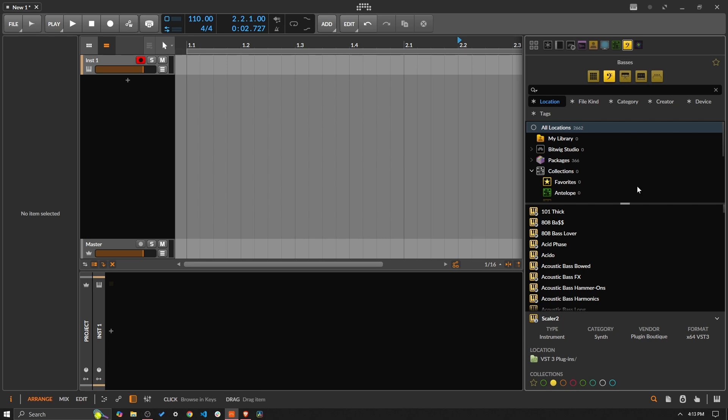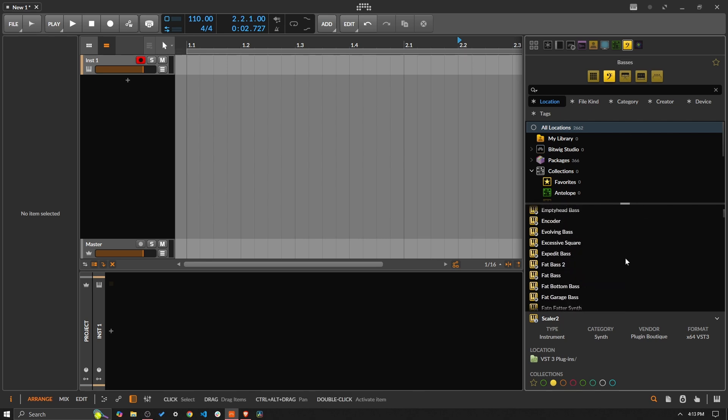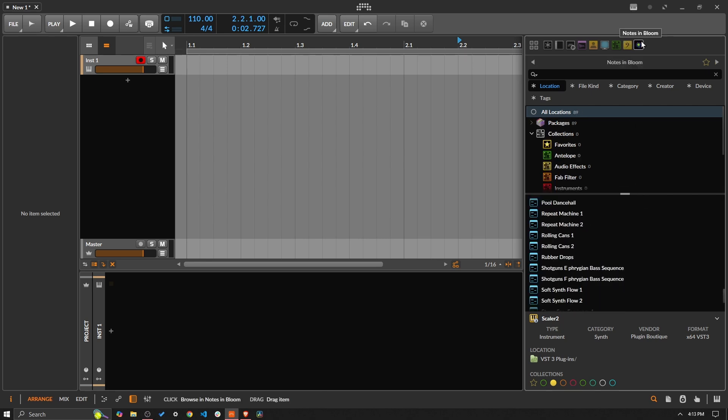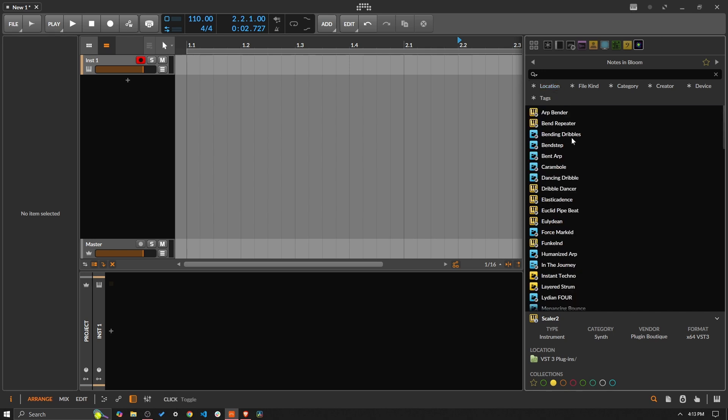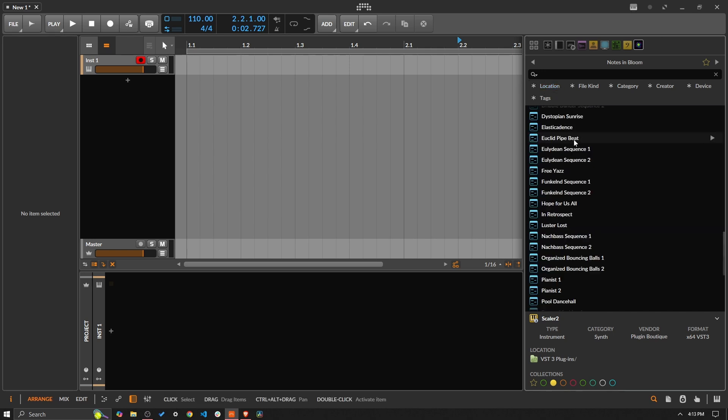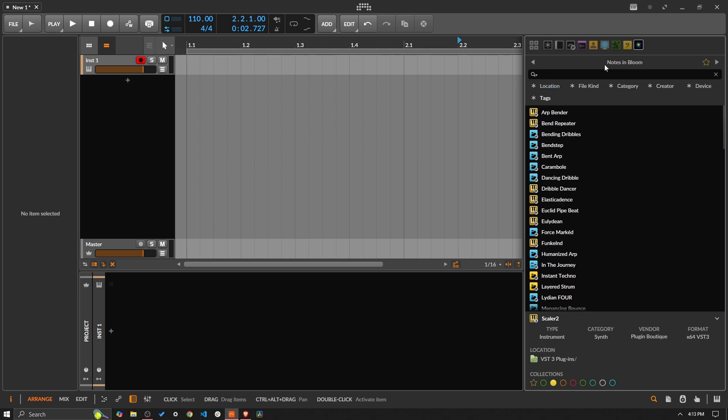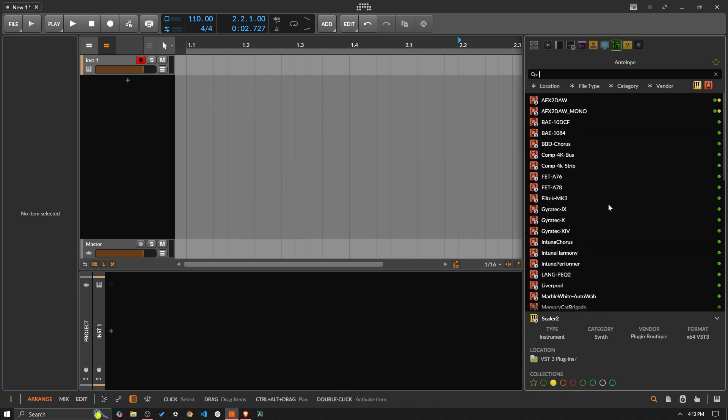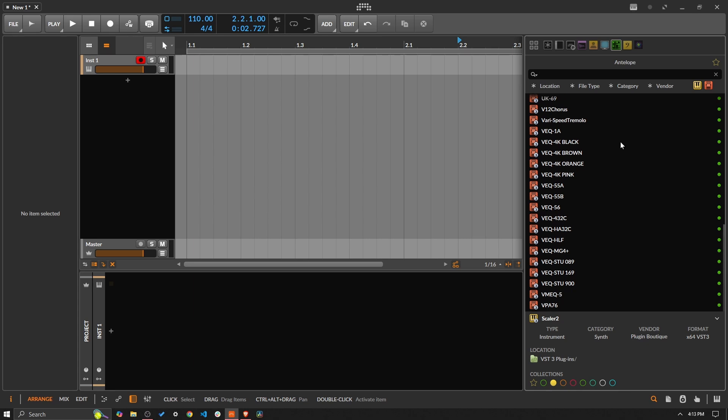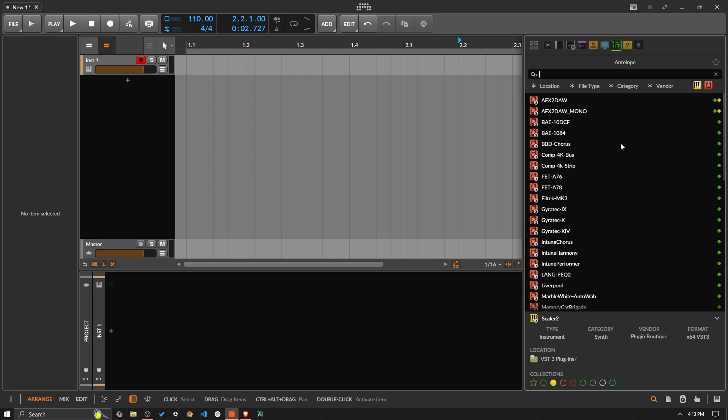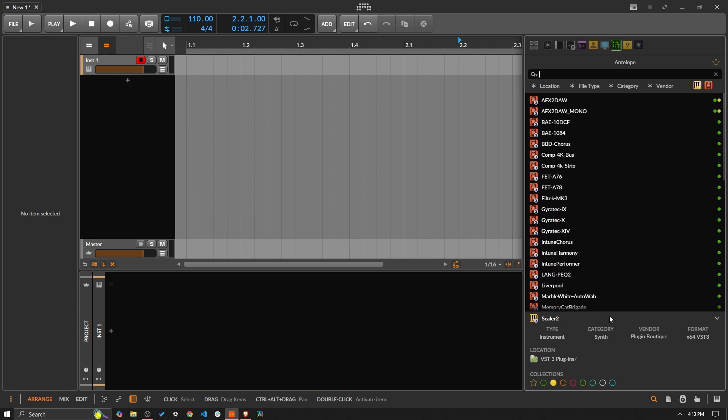So now I have access here to all of my bases, I also have access to notes and bloom right there with all of the various presets, and I also have access to all of the stuff from Antelope which actually none of these work on my system anymore except for the top two. But essentially that's the answer to that question.